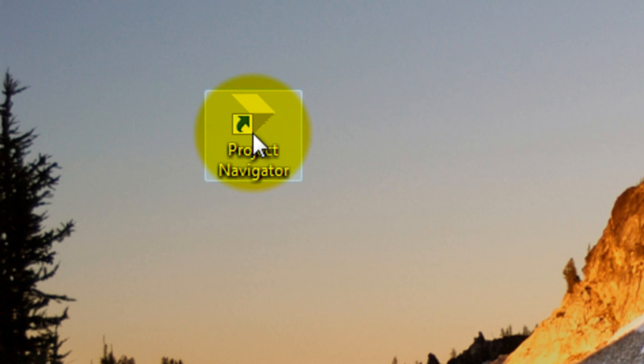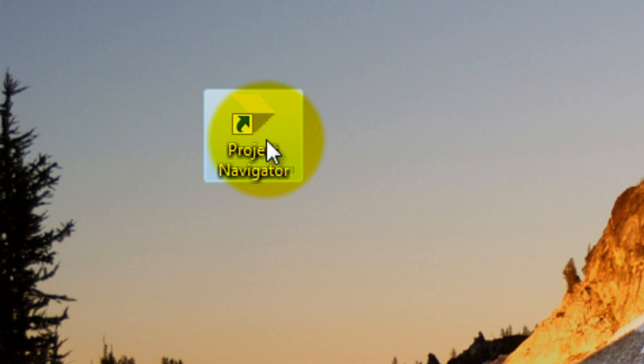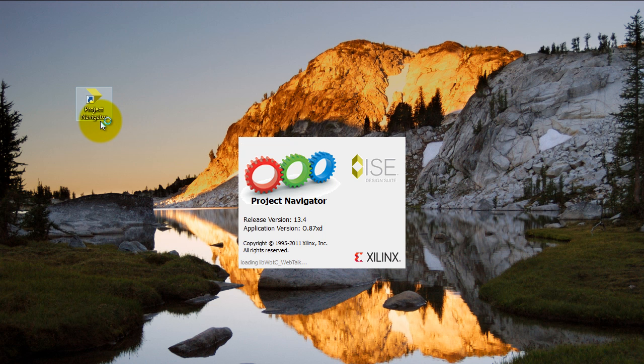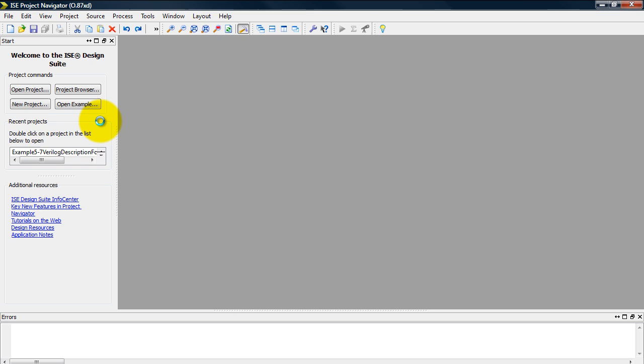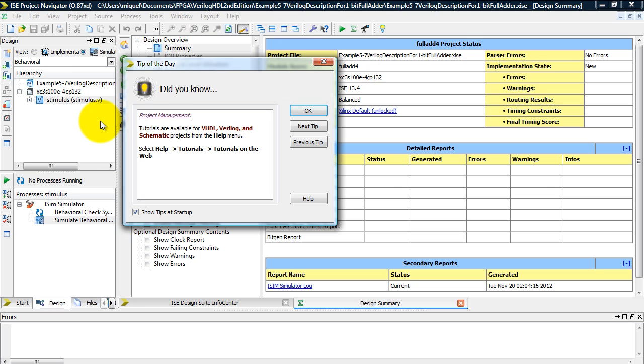So let's go ahead and open the Project Navigator program. Go ahead and close this tip of the day window.